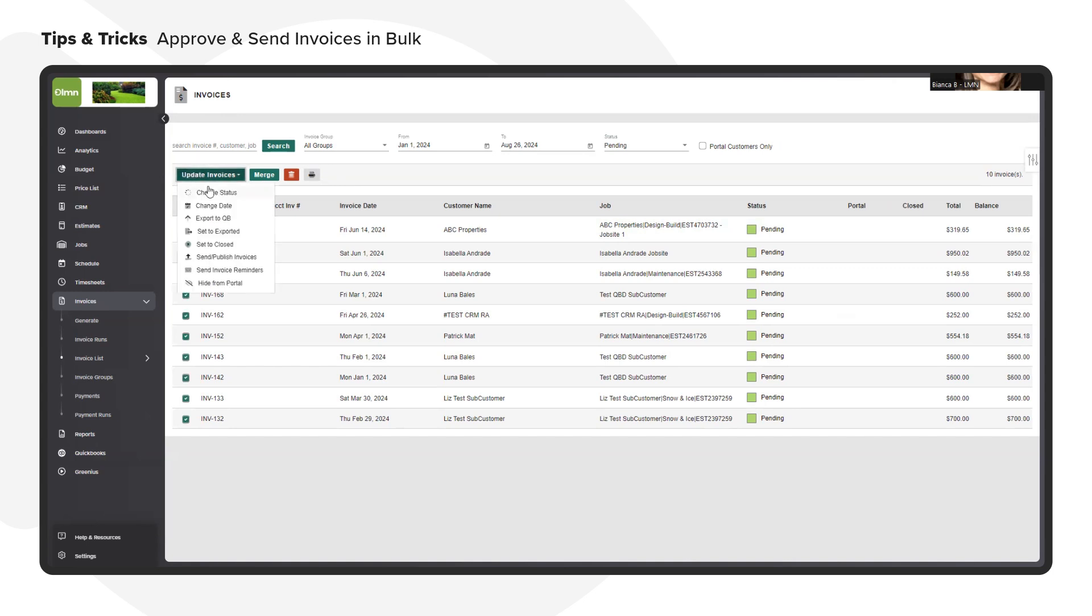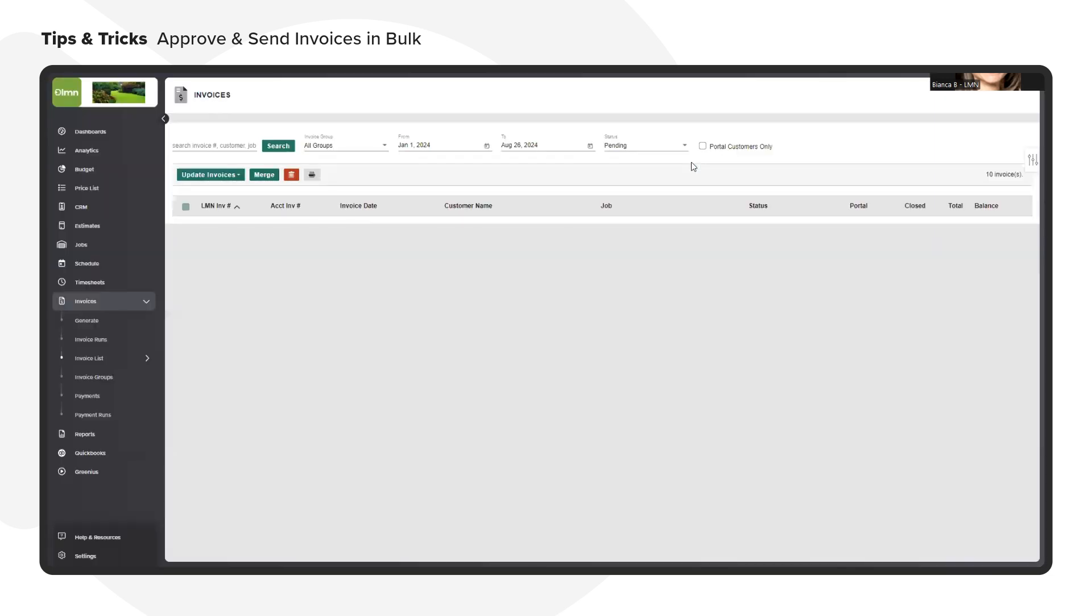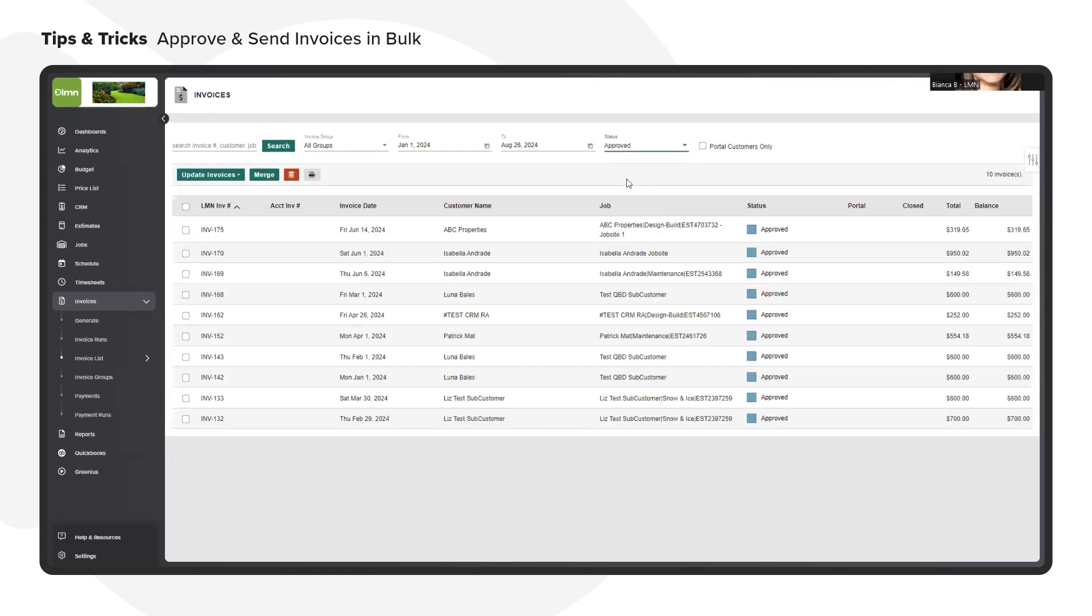Click on update invoices, change the status, select the approved status and then click on update. Next I would just update the filter at the top to see my approved invoices.